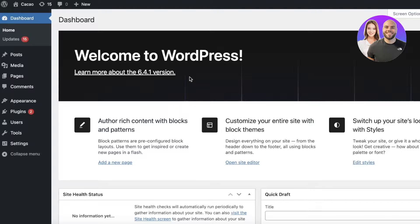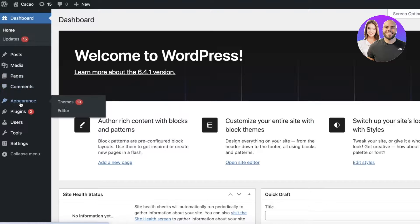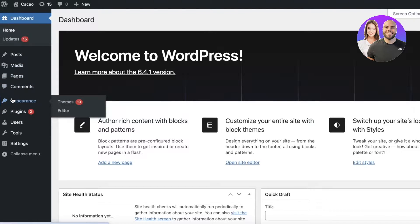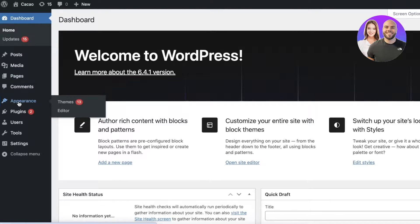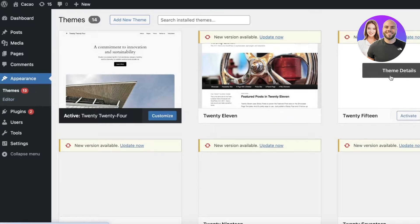As a beginner you will always be starting with templates because going from scratch is going to be way too difficult to manage. To do that we are going to be using a few plugins. The first thing you can do is click on Appearance on the left control panel.